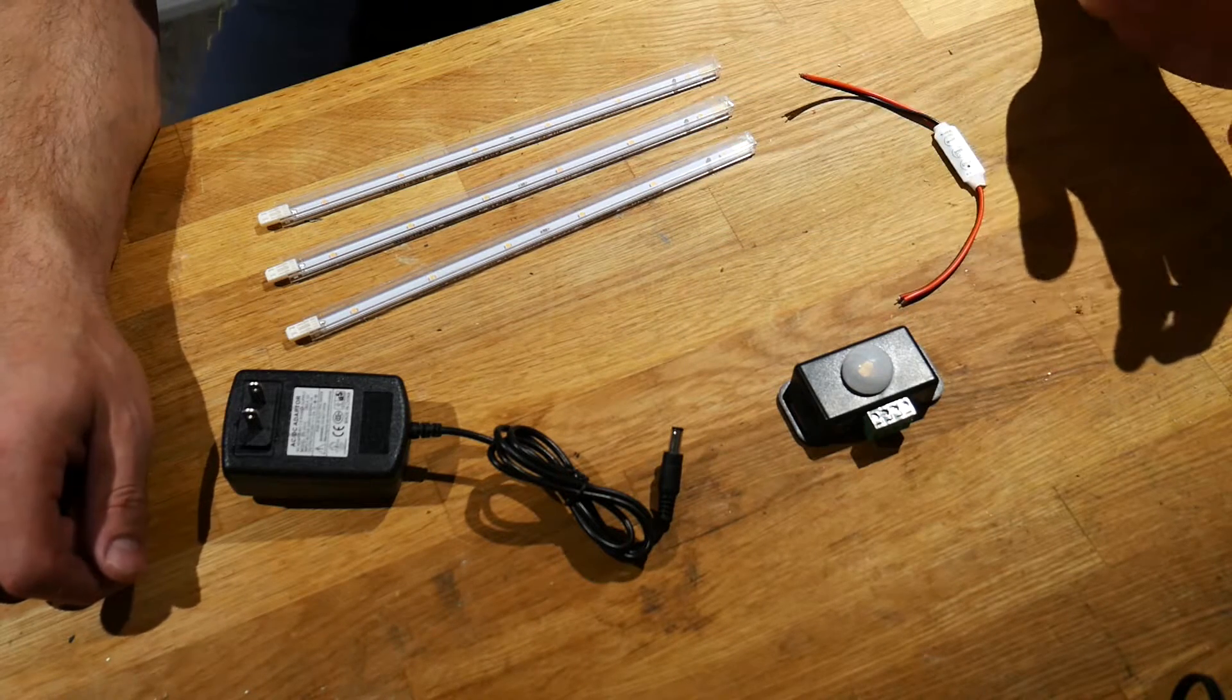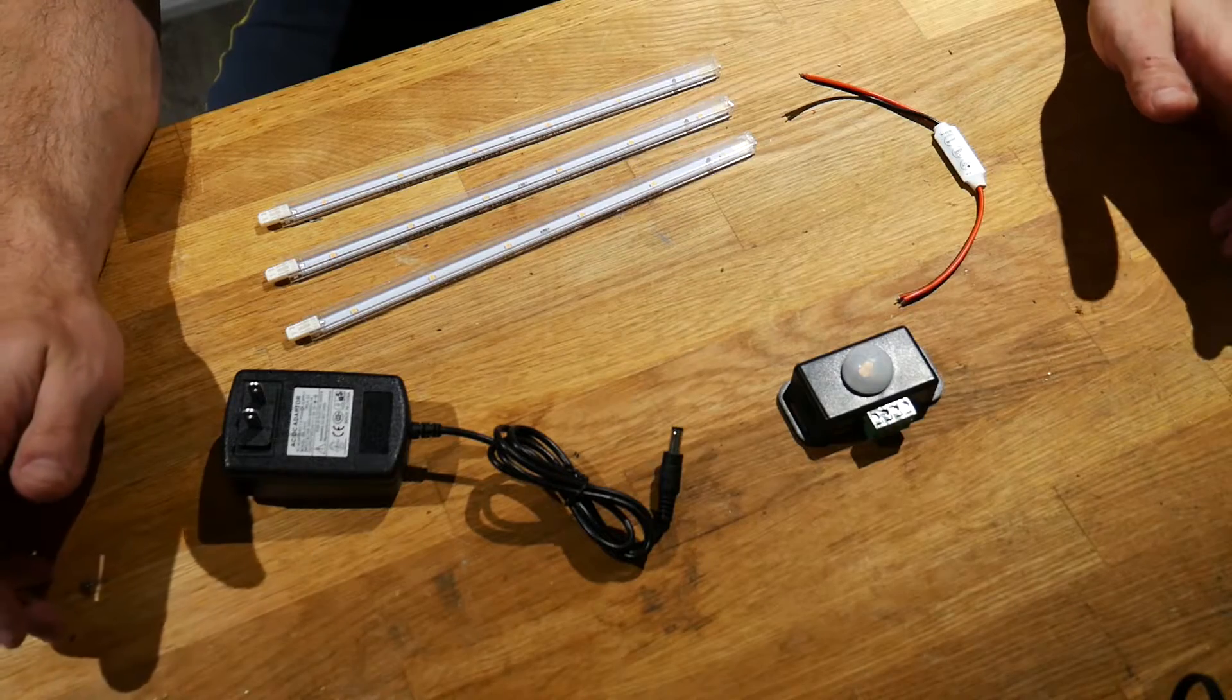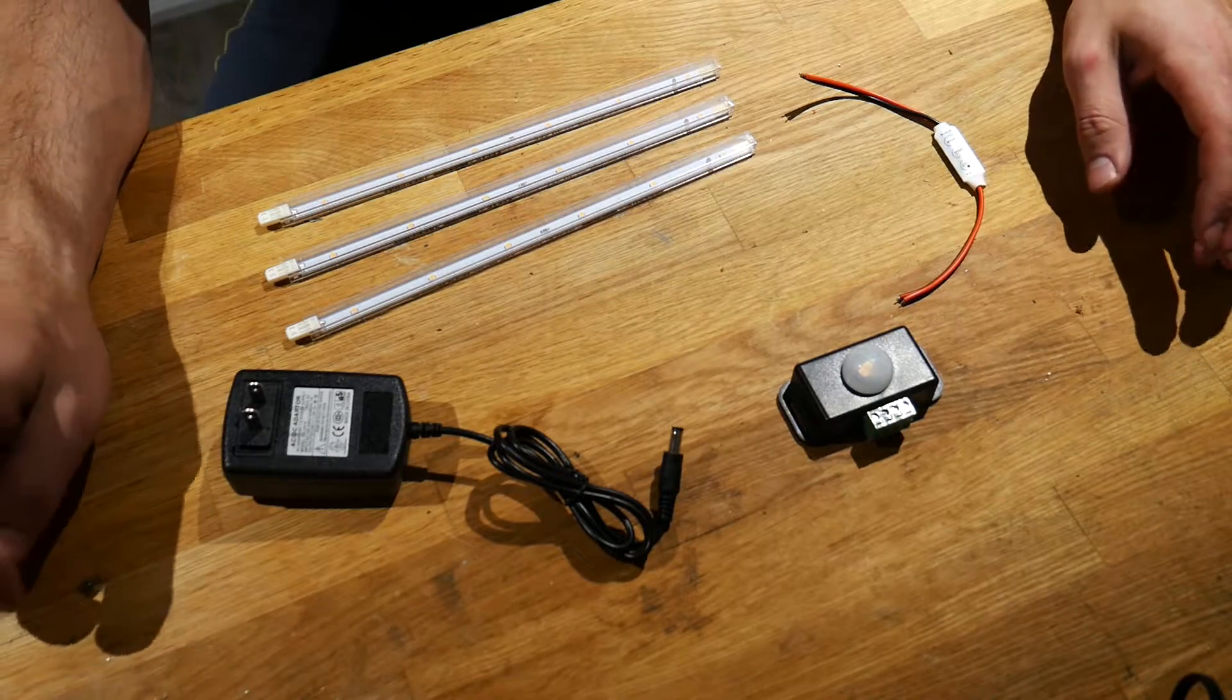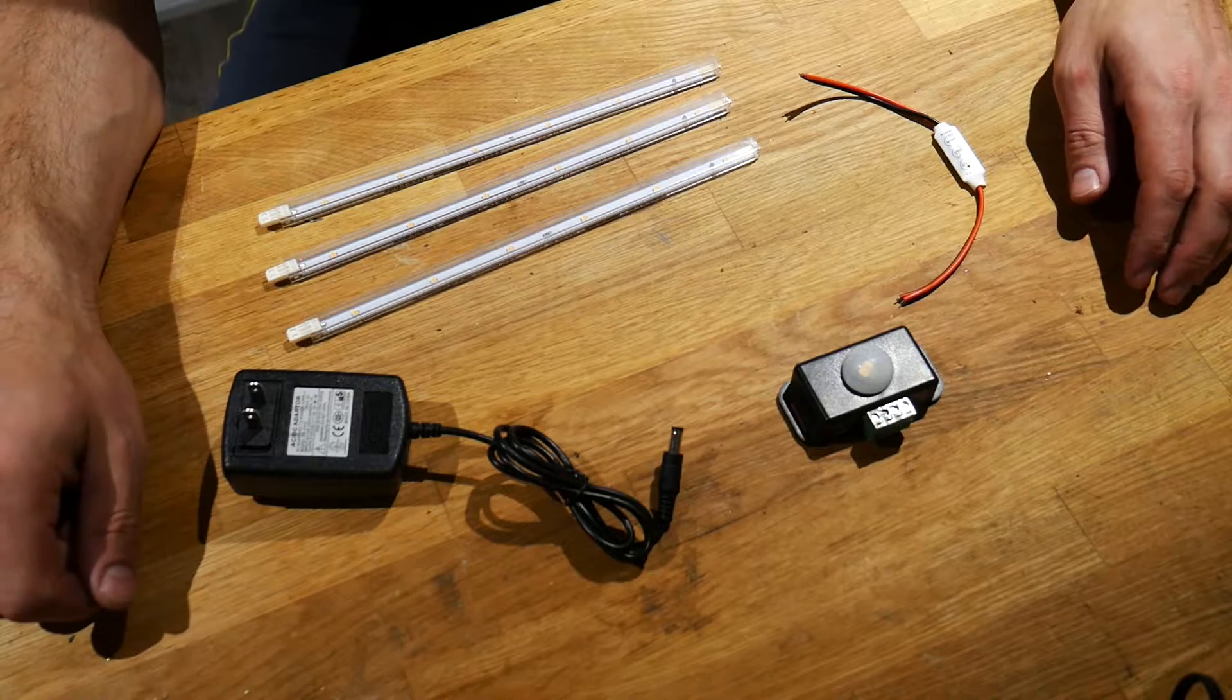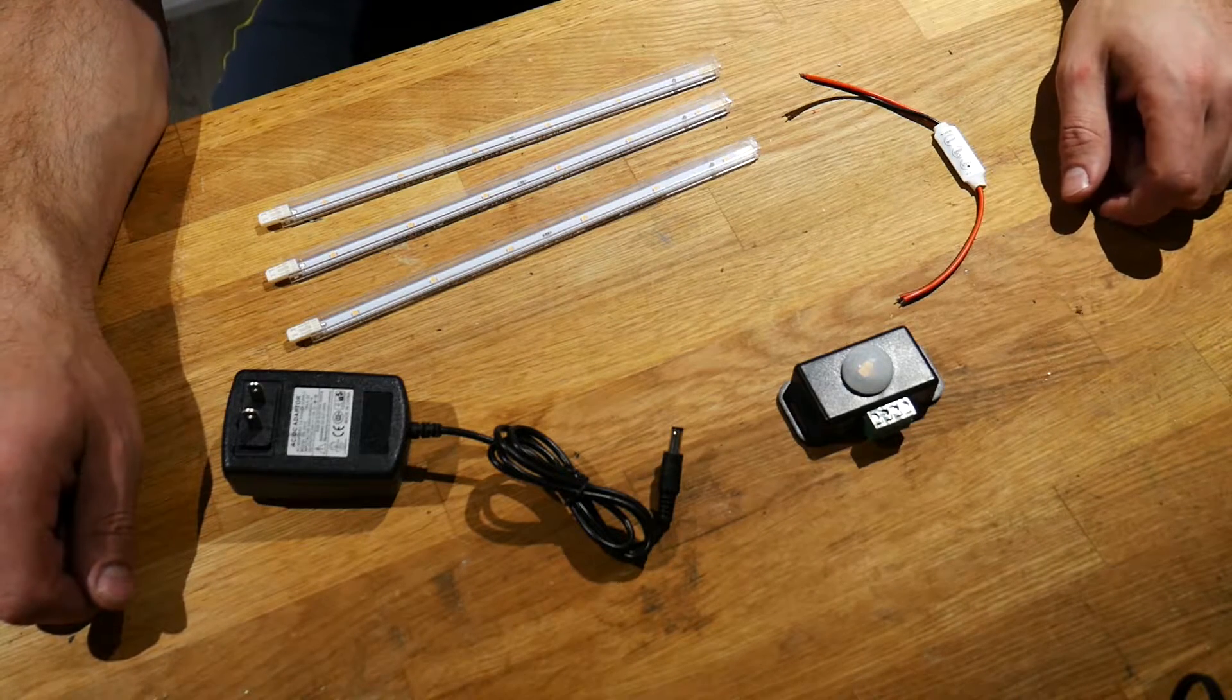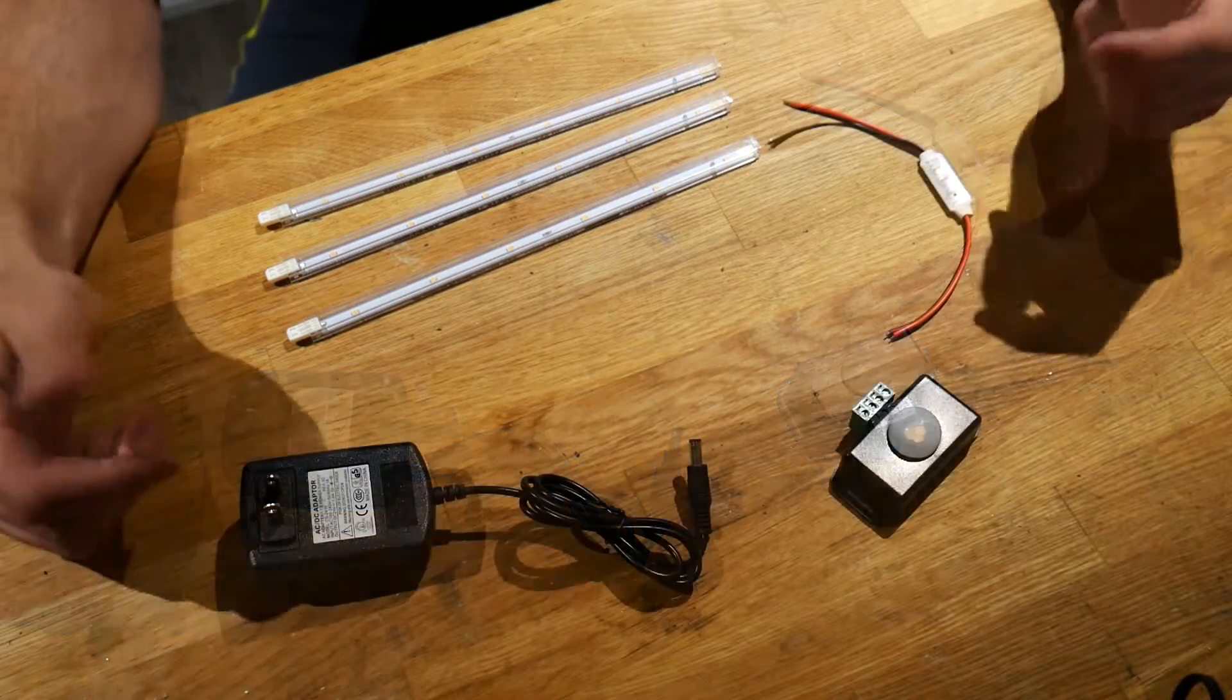I'm going to put a list of all these parts in the description and where I found them. I actually found all these parts except for the LEDs themselves on eBay, so I'll put links in the description. You can check it out and you can source out these parts on your own.